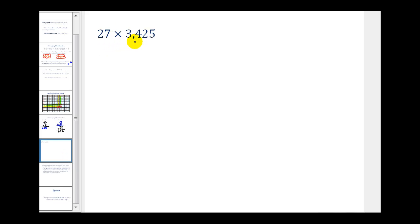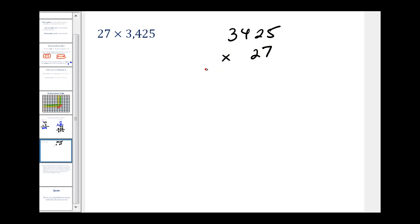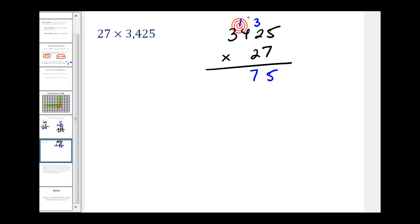Notice we have 27 times 3,425. It's usually easier to multiply when the second factor has fewer digits, and since multiplication is commutative, we rewrite this as 3,425 times 27. We start by multiplying by the 7: 7 times 5 is 35, write the 5 and carry 3. 7 times 2 is 14, plus 3 is 17, carry 1. 7 times 4 is 28, plus 1 is 29, write 9 and carry 2. 7 times 3 is 21, plus 2 is 23.